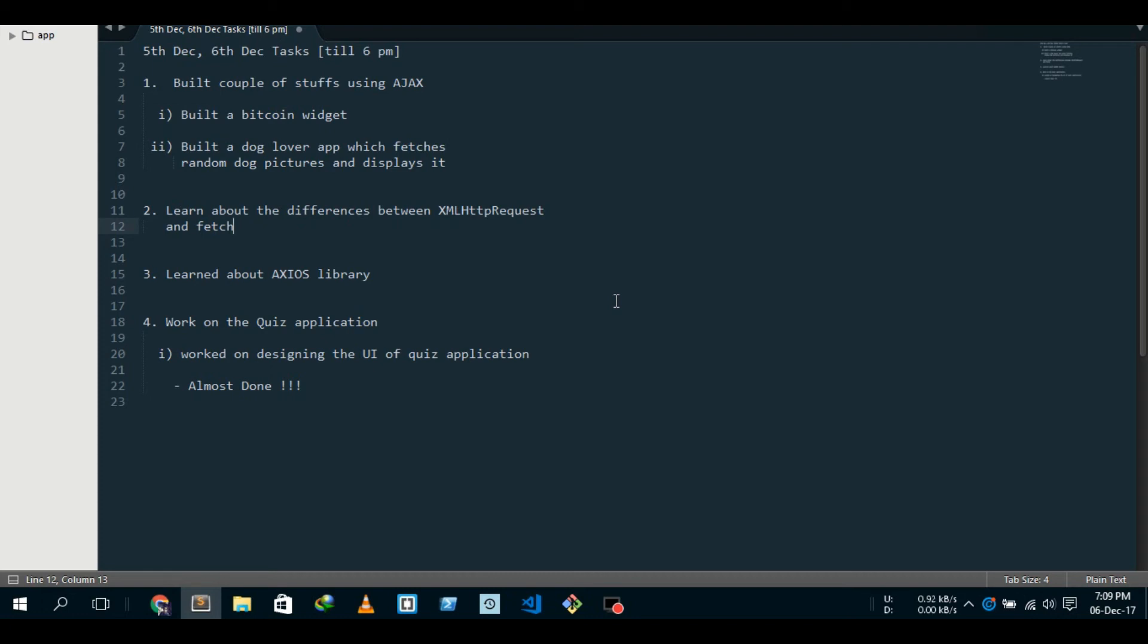As you guys know, I've been working on designing the UI and I haven't shown any of my work yet for the quiz application. The reason is pretty simple - once it's done, guys, it will be live and then I'll explain it. Right now I just, you know, I will show it once it's done.